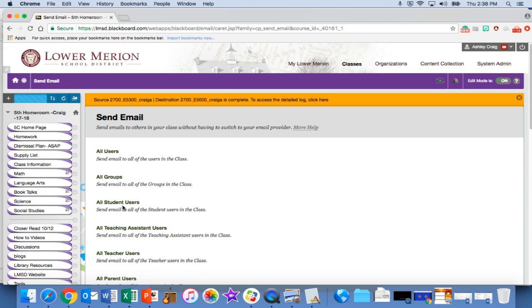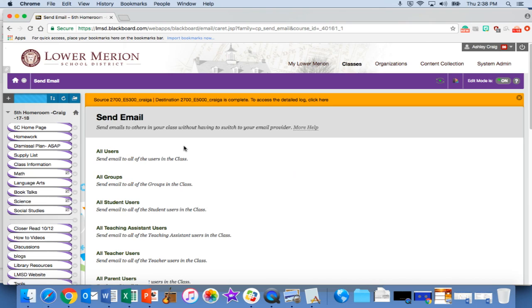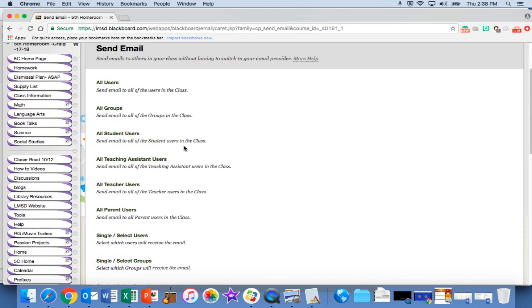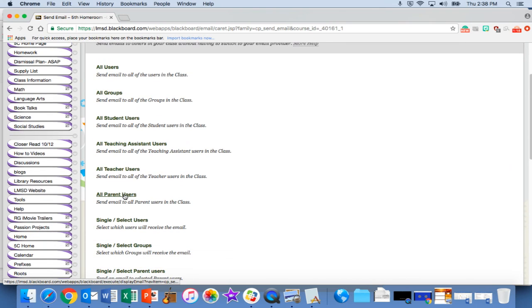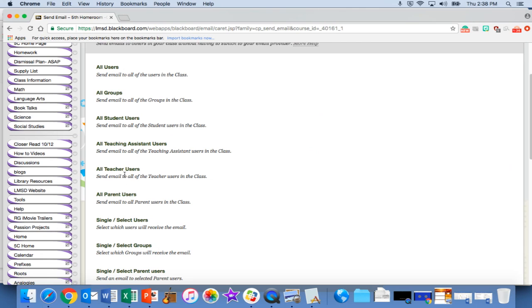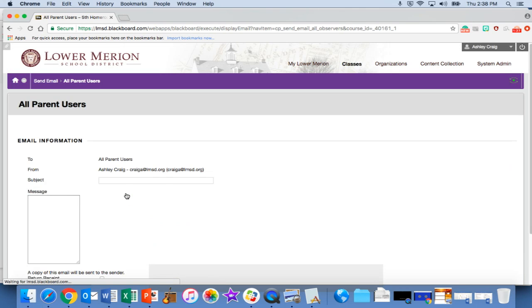Once you click on send email, you'll see all parent users. Our students don't have email accounts set up currently, so you don't want to hit all users—you want to select all parent users.